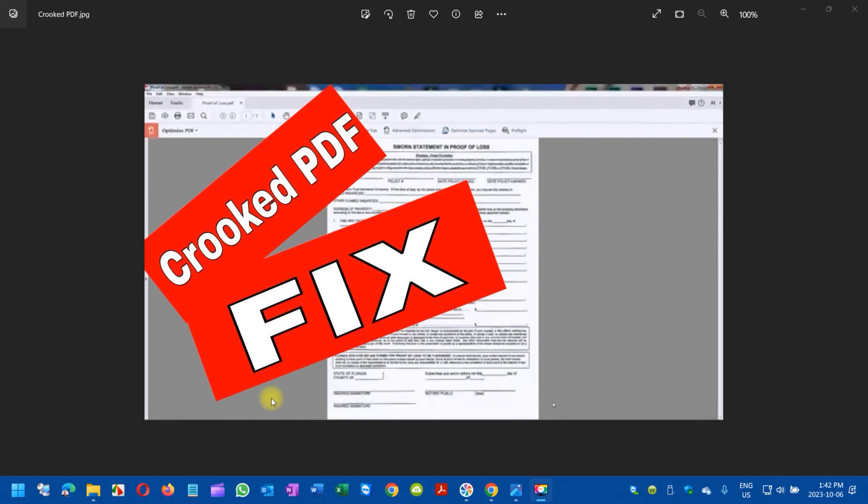Hi, good afternoon folks. Today I'm going to show you how you can straighten a crooked PDF in Adobe Acrobat.